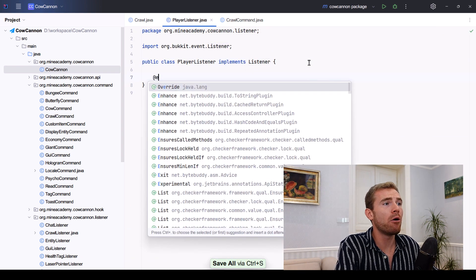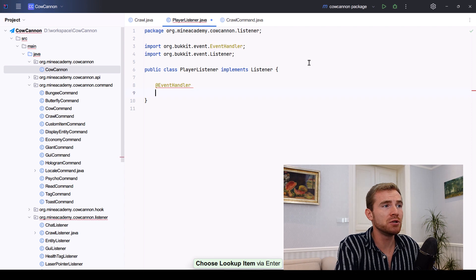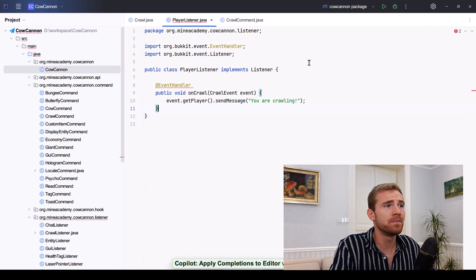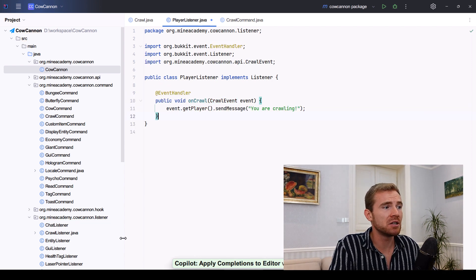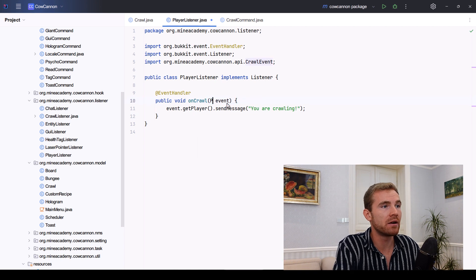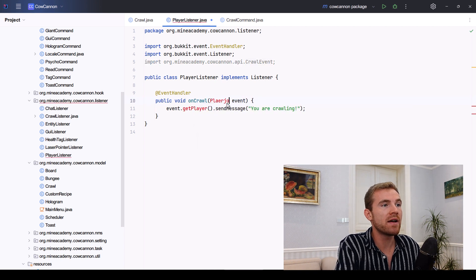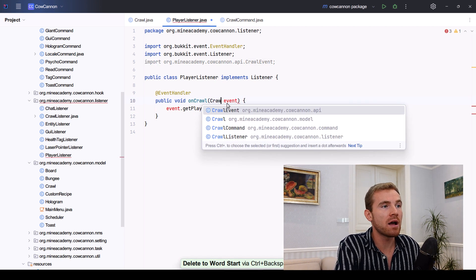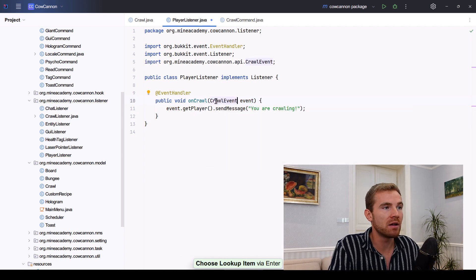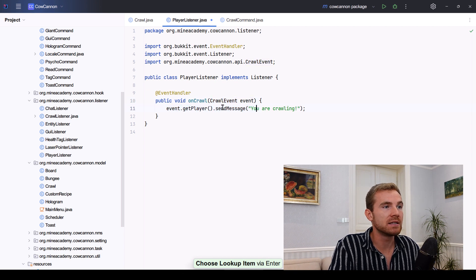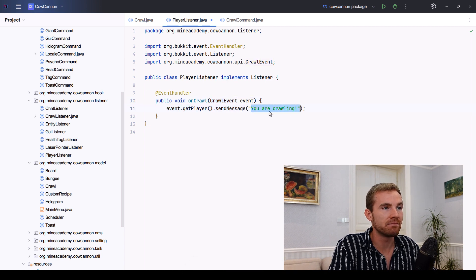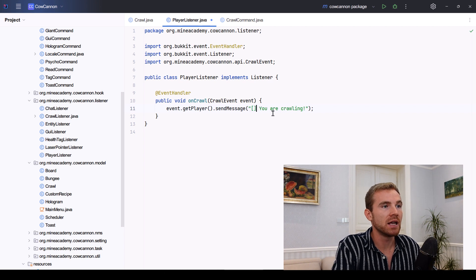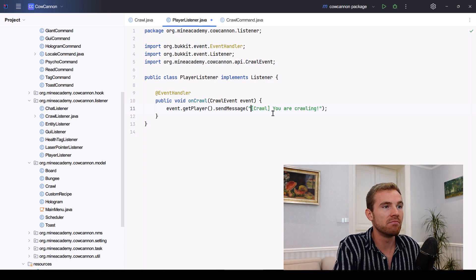And now all we have to do is use the exact same system that you would when you're listening to any other event. For example, player join event, right? Instead of this, however, I'll just put my own event right here. And then, yeah, I can get the player and I can send them the message you're crawling.